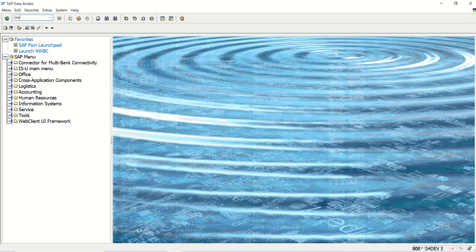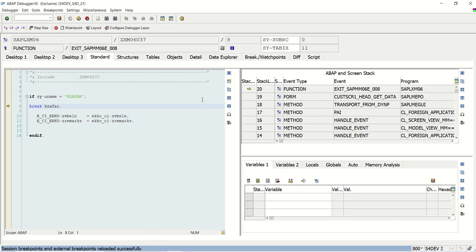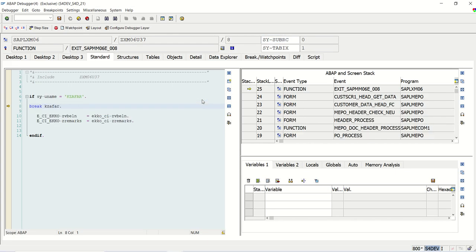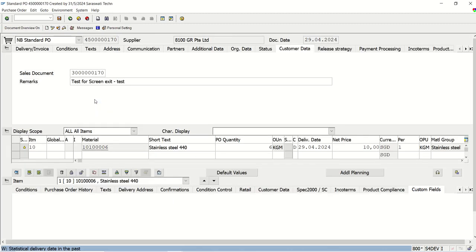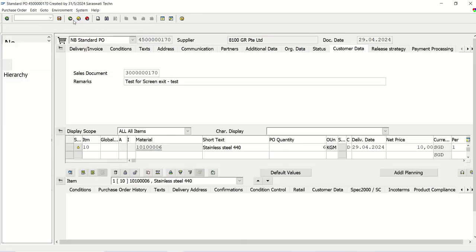Now going into ME22N again — currently with this code I am not able to edit anything. This is working, but I am in ME22N where the system should allow editing. The system should only disallow editing in ME23N when it is in display mode. So we need to determine whether we are in change mode, create mode, or display mode.